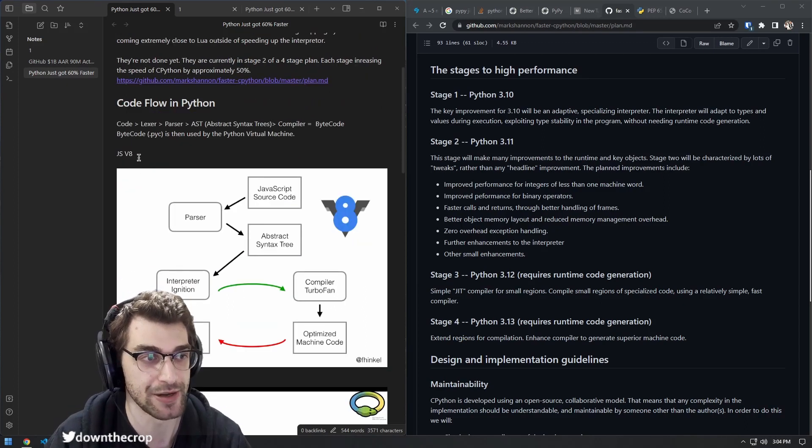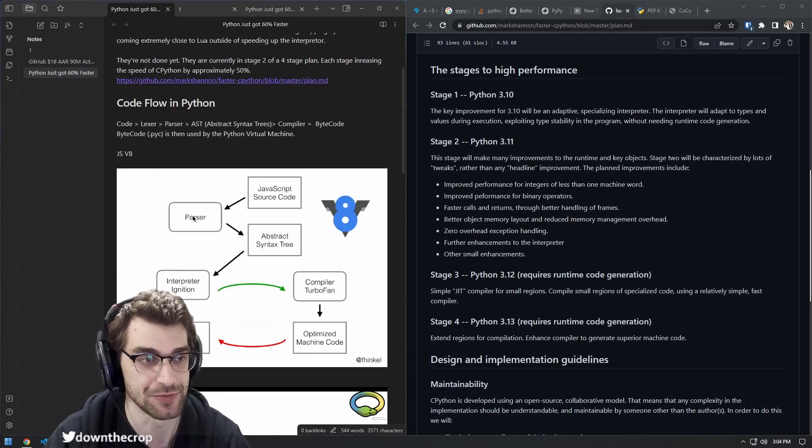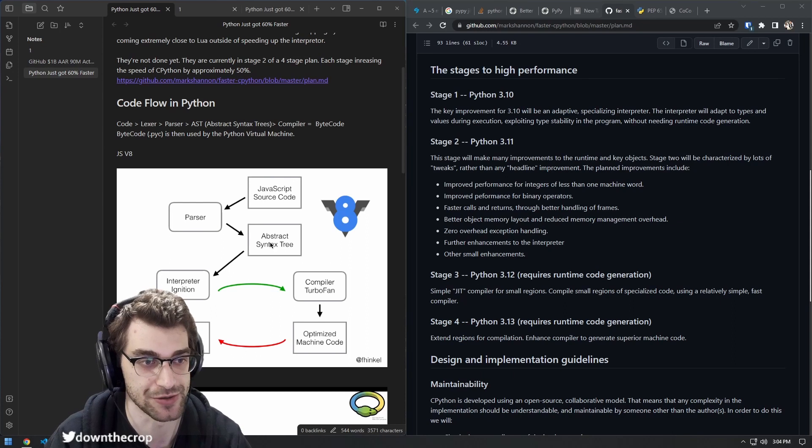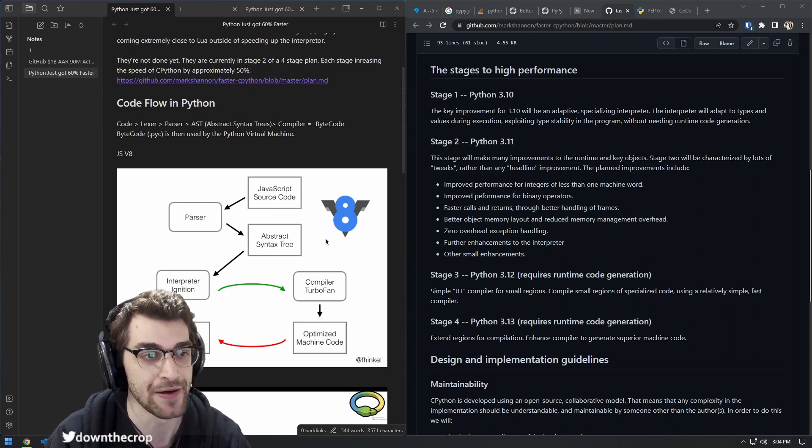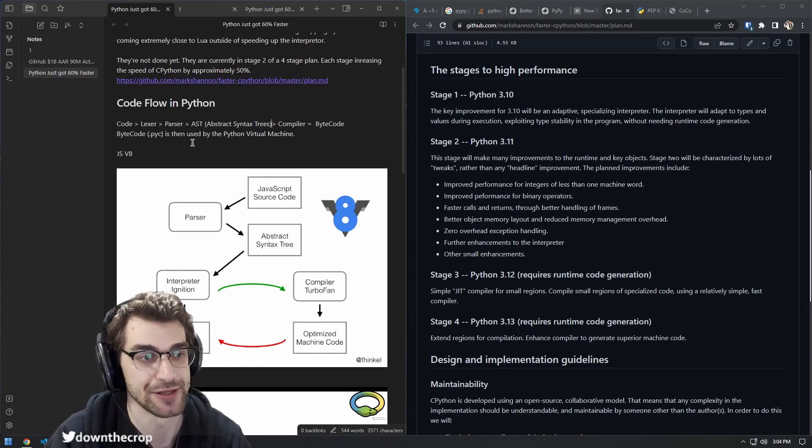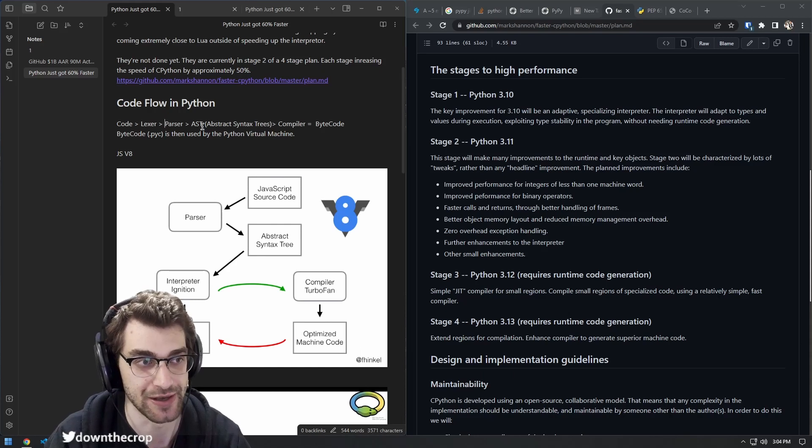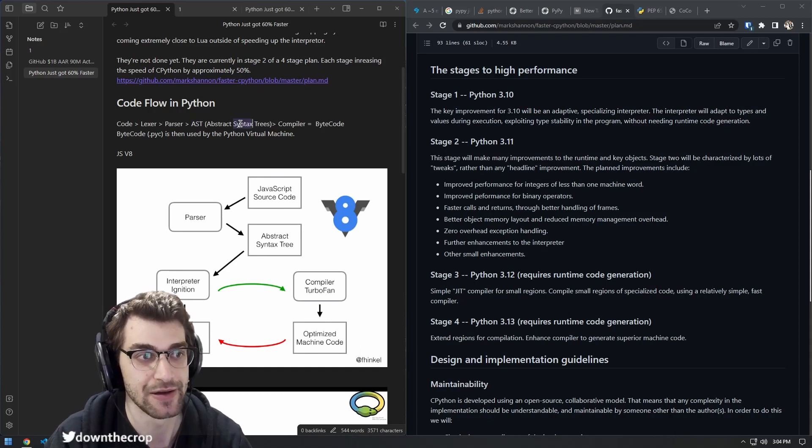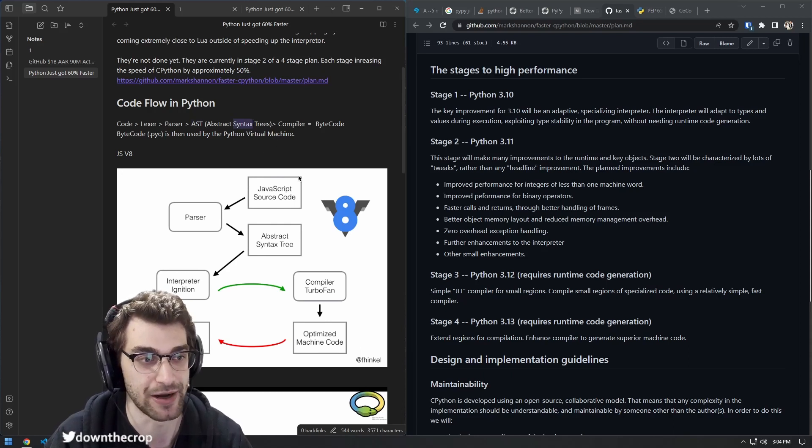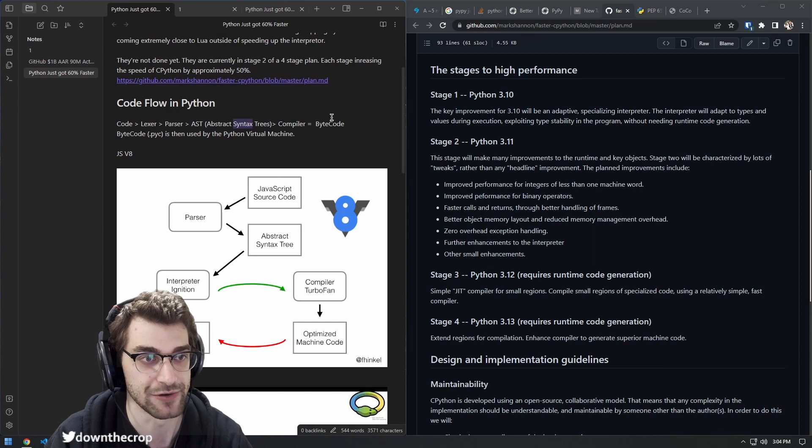So here's an example. We have JavaScript's V8 engine from source code to the parser to an abstract syntax tree. This is going to be the same for every programming language. You need to tokenize the language and be able to send it to the compiler of some kind for it to be interpreted correctly.